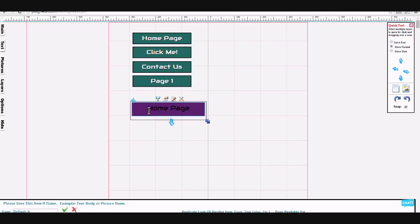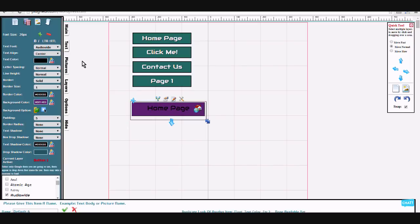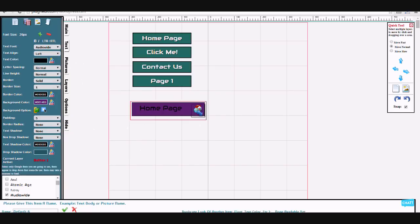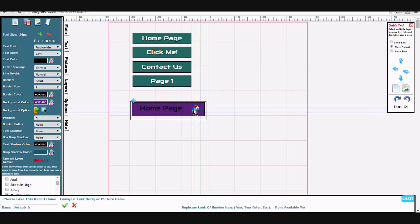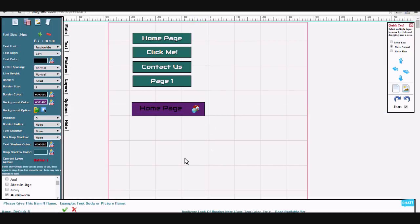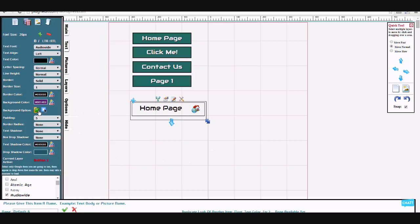You can't use a gradient background with pictures, but just to show how gradients are done, I'm going to do a gradient.